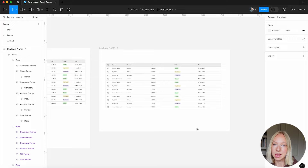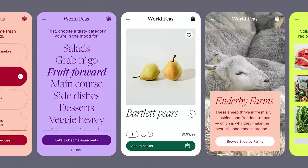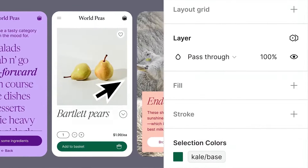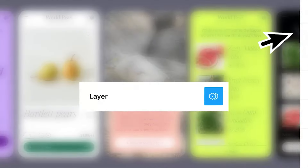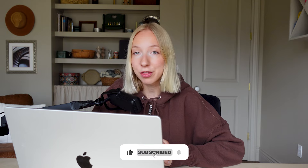Auto Layout is so helpful in making things responsive and saving time. If you enjoyed this crash course, we have a whole Figma course for web designers linked below, where we actually design a whole responsive e-commerce website from scratch. I go even further with Auto Layout and cover other critical features such as components, prototyping, and even multi-editing. I hope you check it out and I'll see you in the next video.